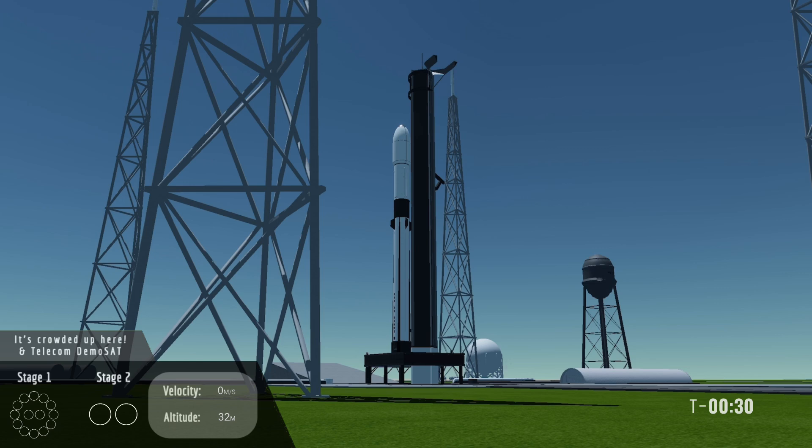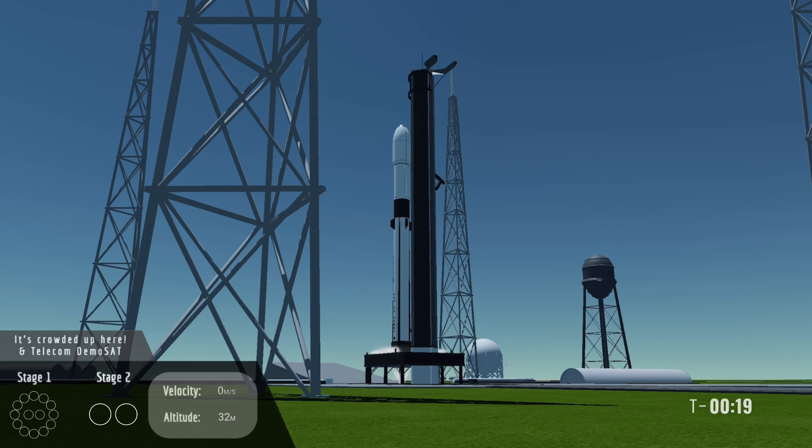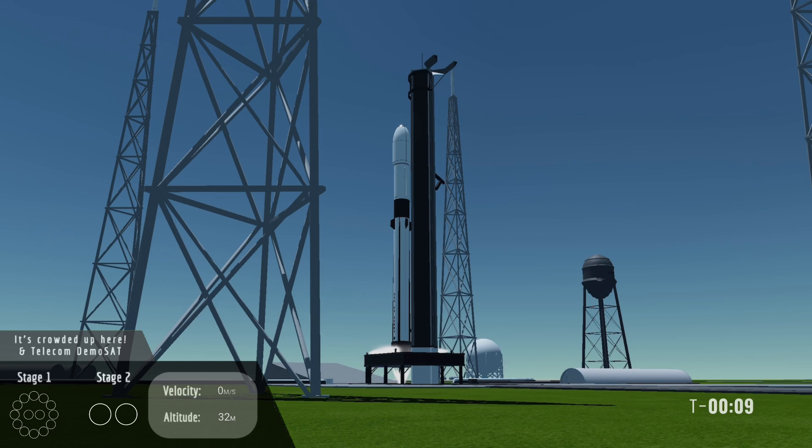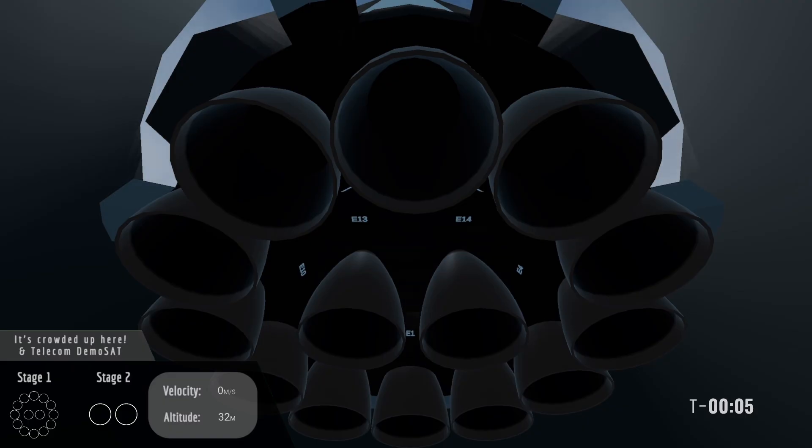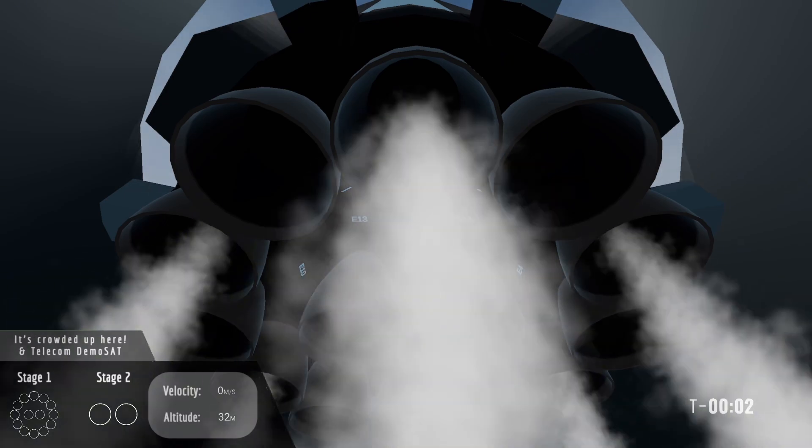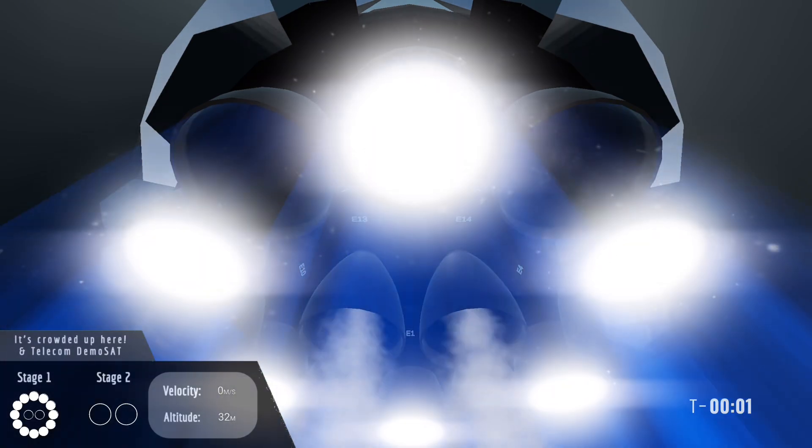Proceed past optional hold gate. 20 seconds. T-minus 10, 9, 8, 7, 6, 5, 4, 3, 2, 1.